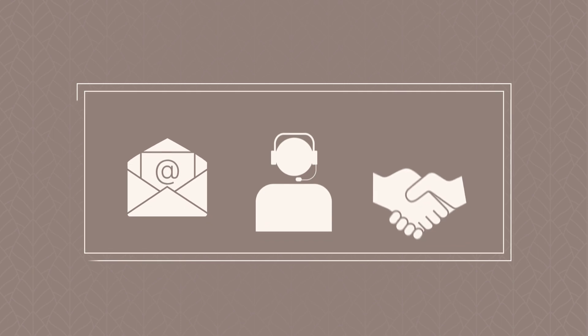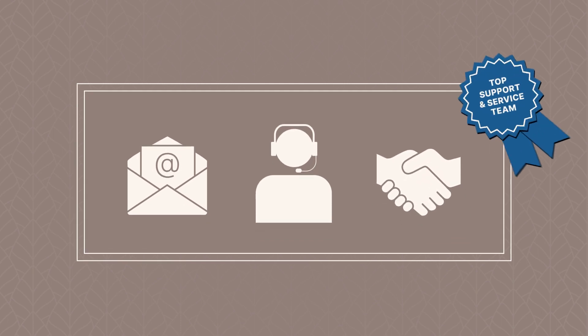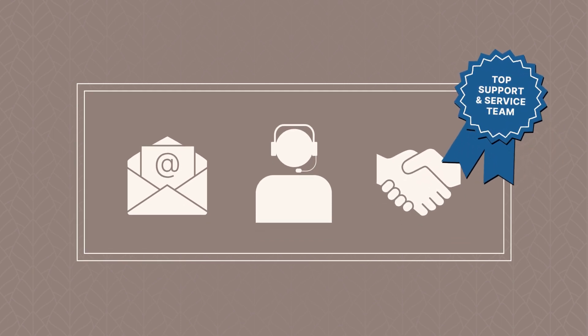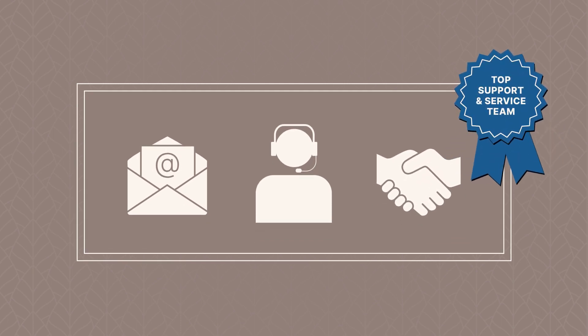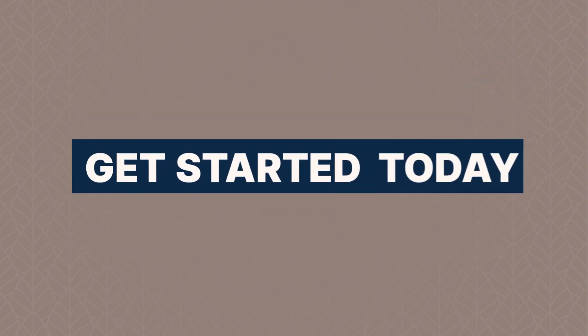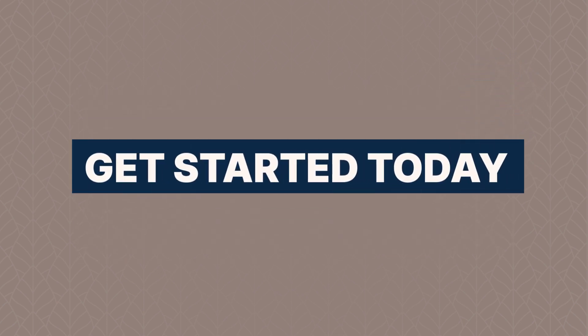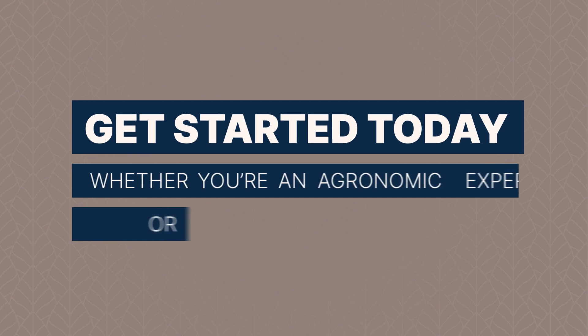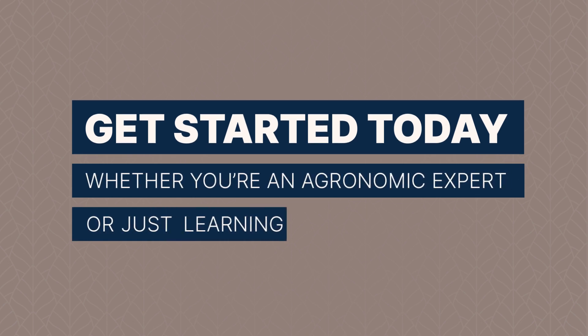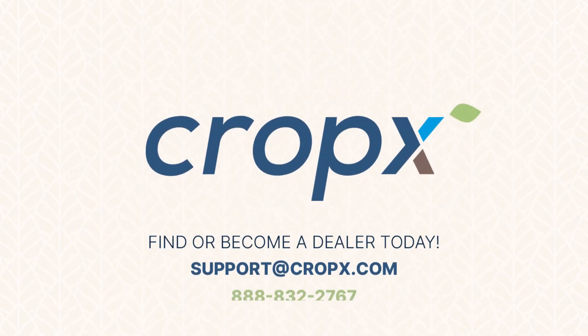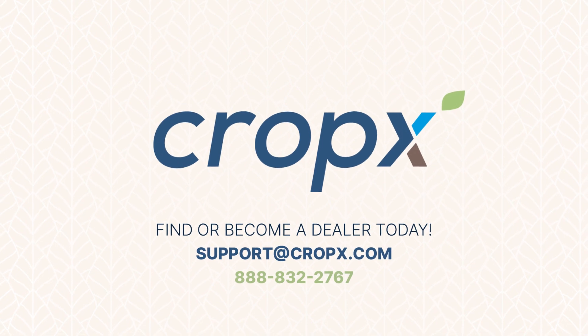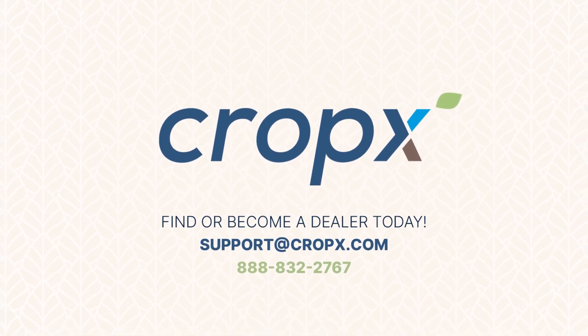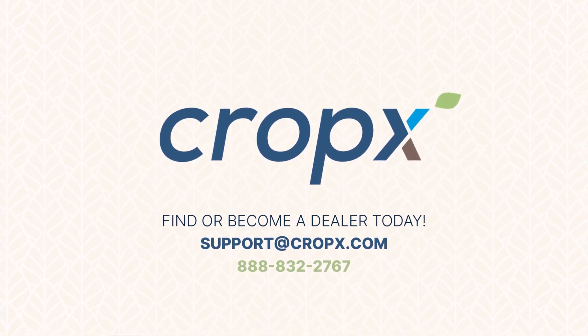CropX users are backed by the industry's top support and service team, dedicated to helping users get the most value from our solution. Our knowledgeable support team is here to help you get started. Whether you're an agronomic expert or just learning, please feel free to contact us to learn more. We look forward to a successful season with you.